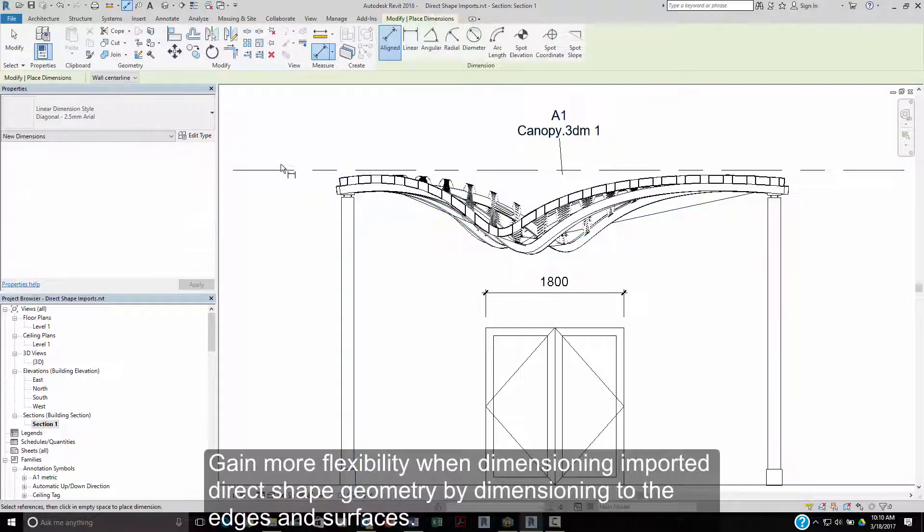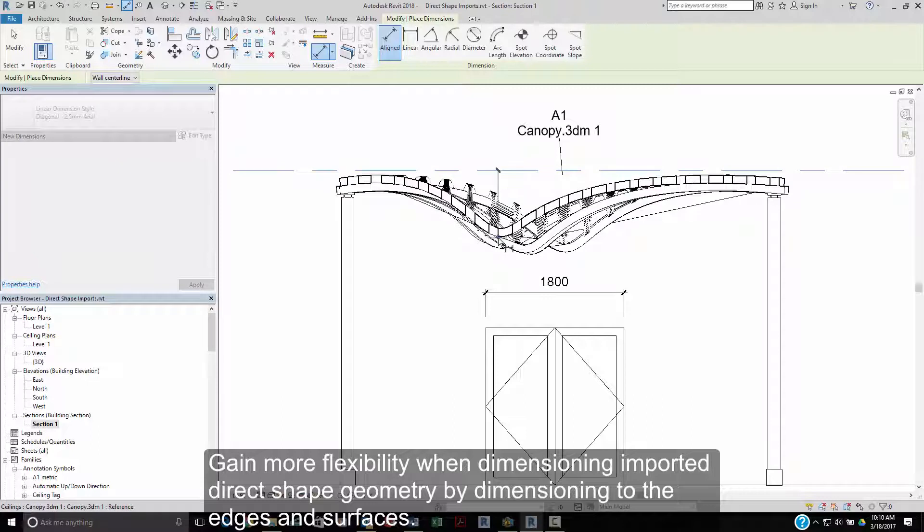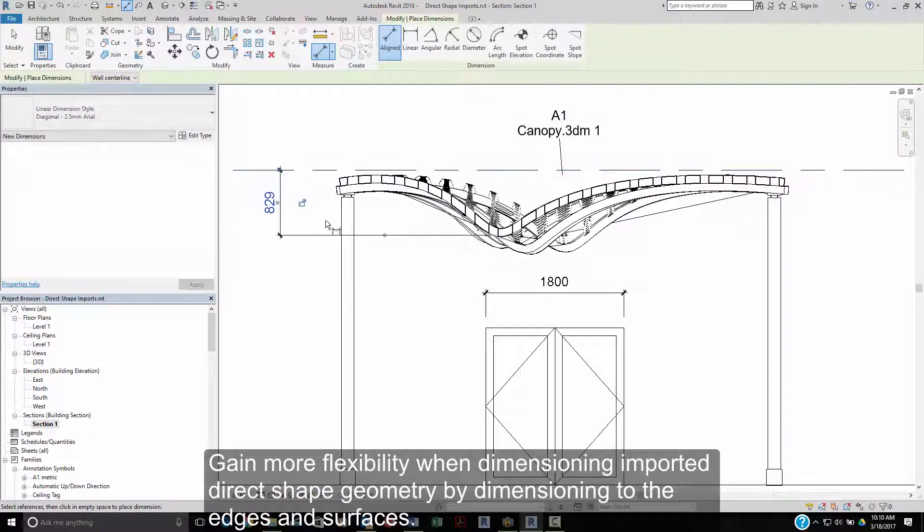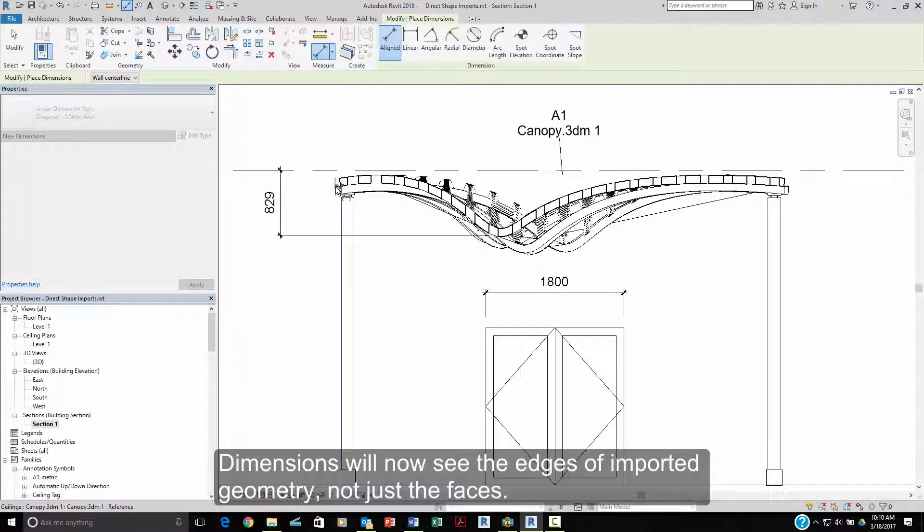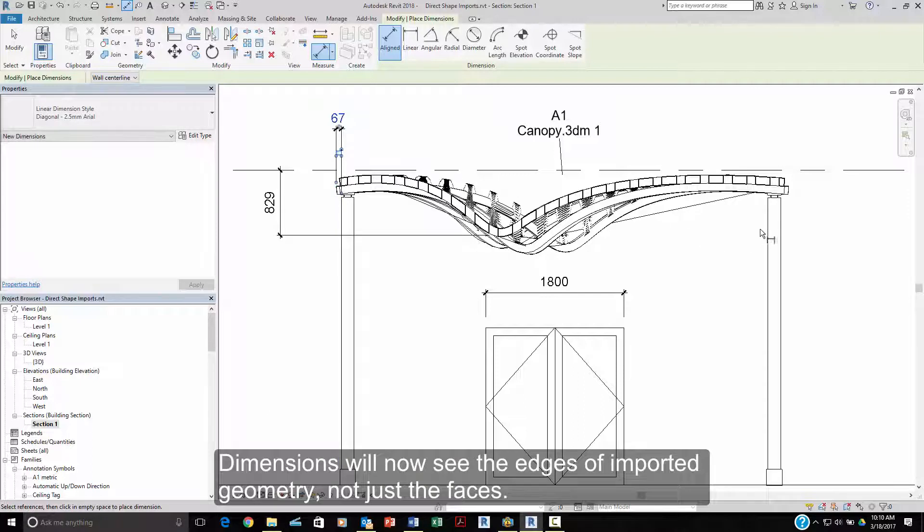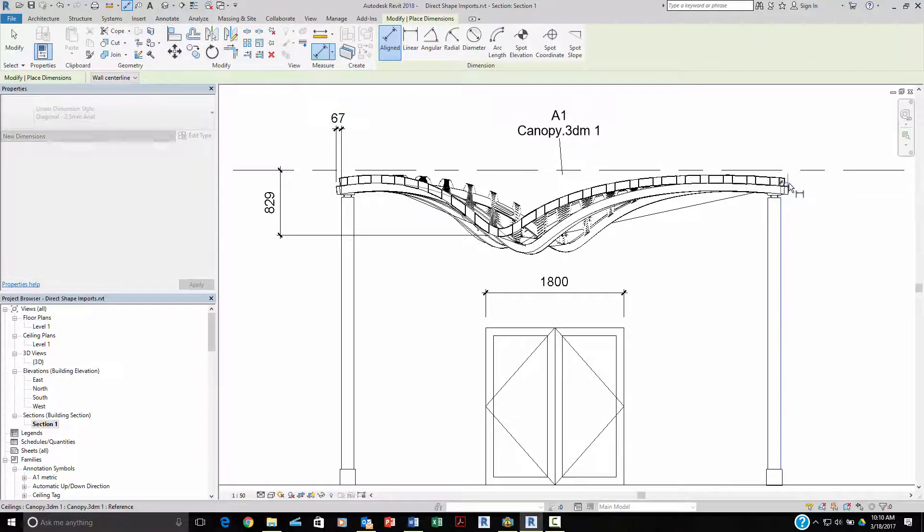Gain more flexibility when dimensioning imported direct shape geometry by dimensioning to the edges and the surfaces. Dimensions now see the edges of imported geometry, not just their faces.